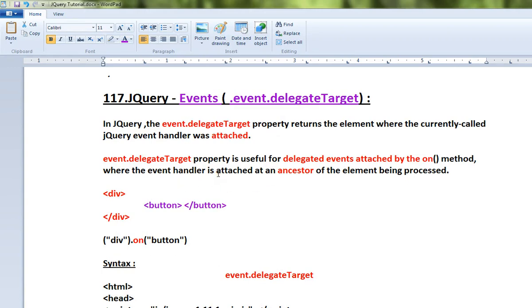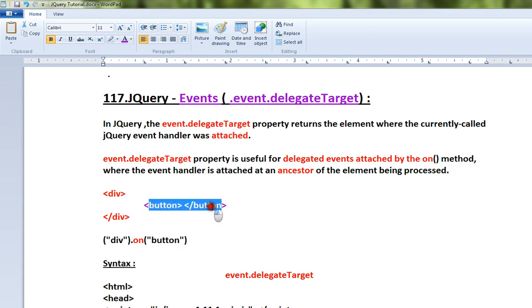If you use an event, you can trigger an event. The ancestor is the delegate target. For example, there is a div element and that is also a button. The ancestor is the div element.